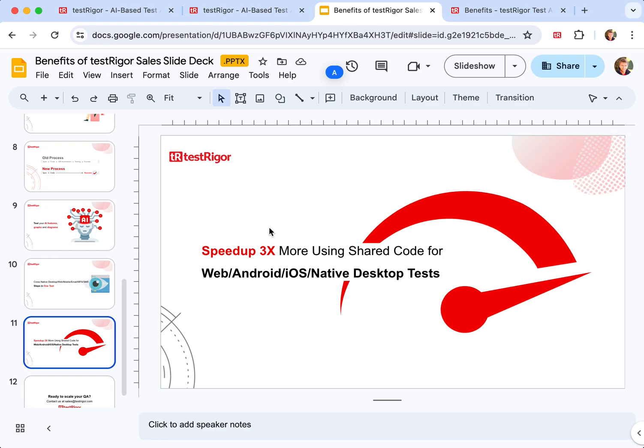Around three times the amount of tests you need to write drops three times, and therefore you're able to write three times more tests since the test is mostly reused across web, Android, and iOS.